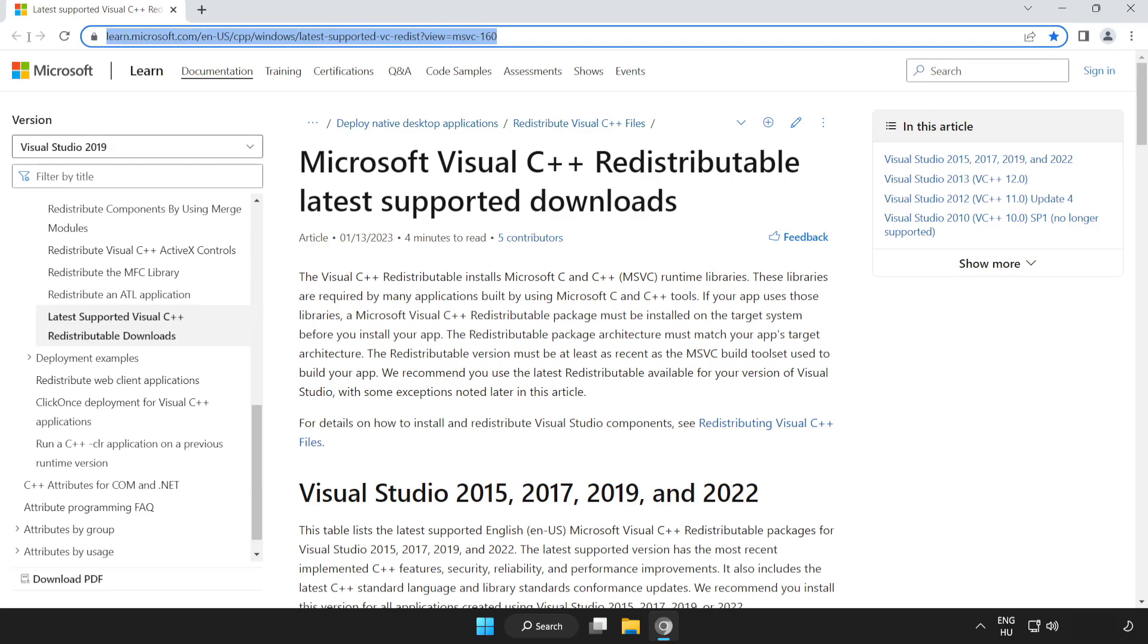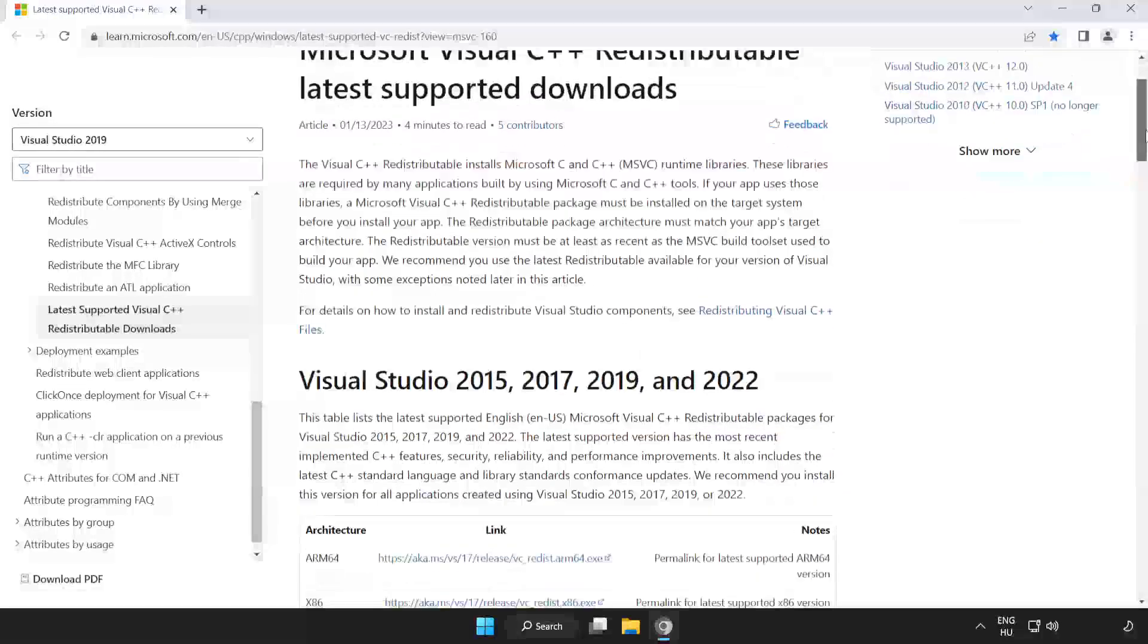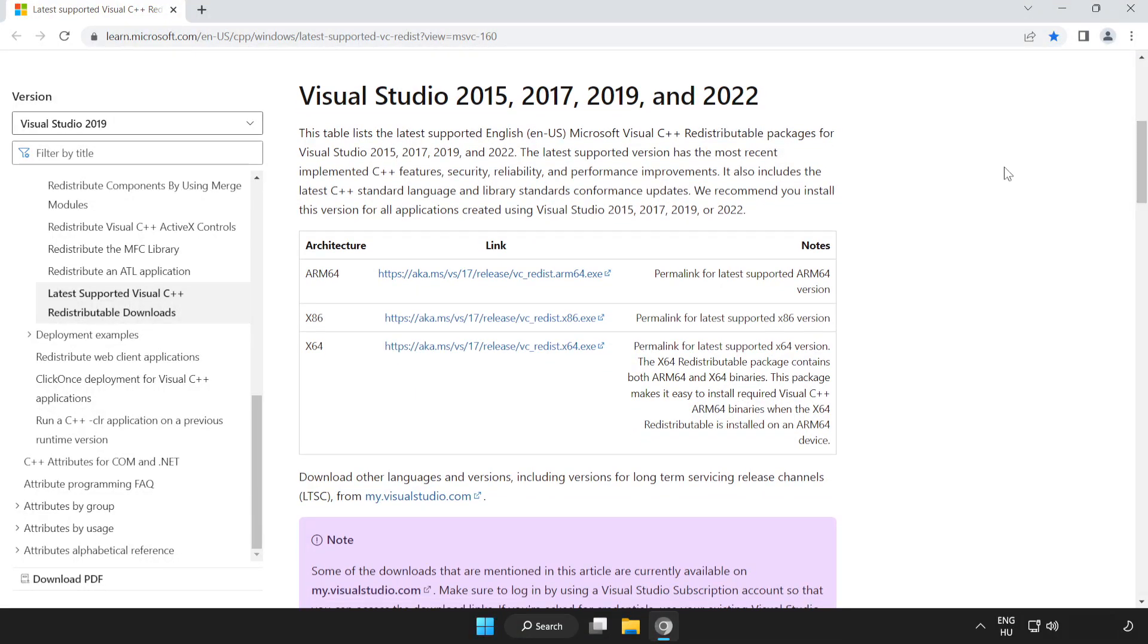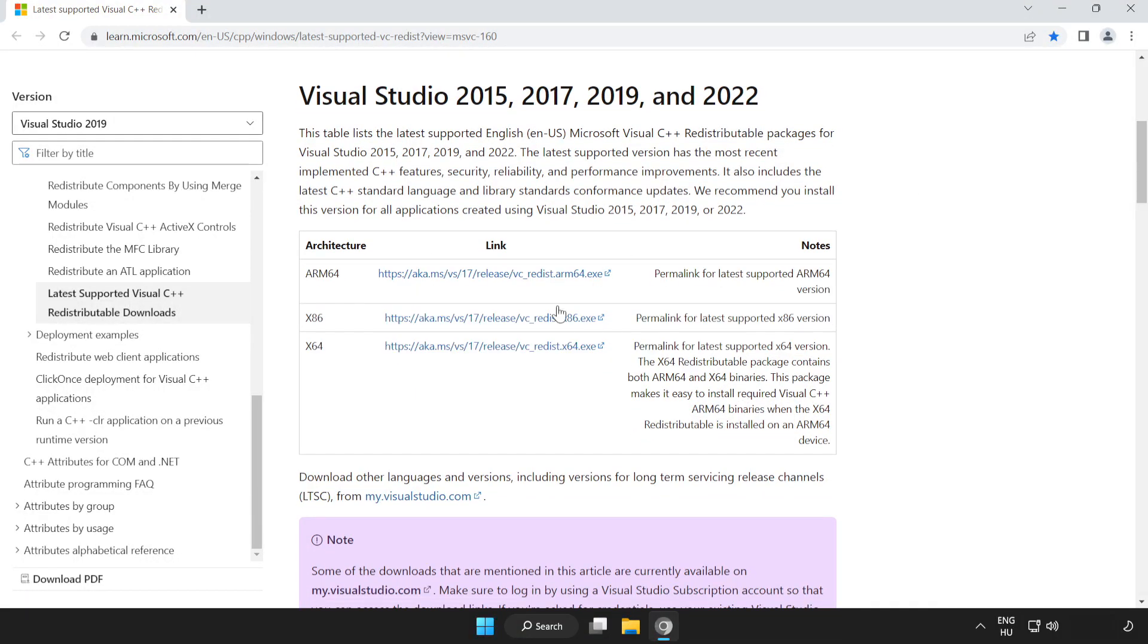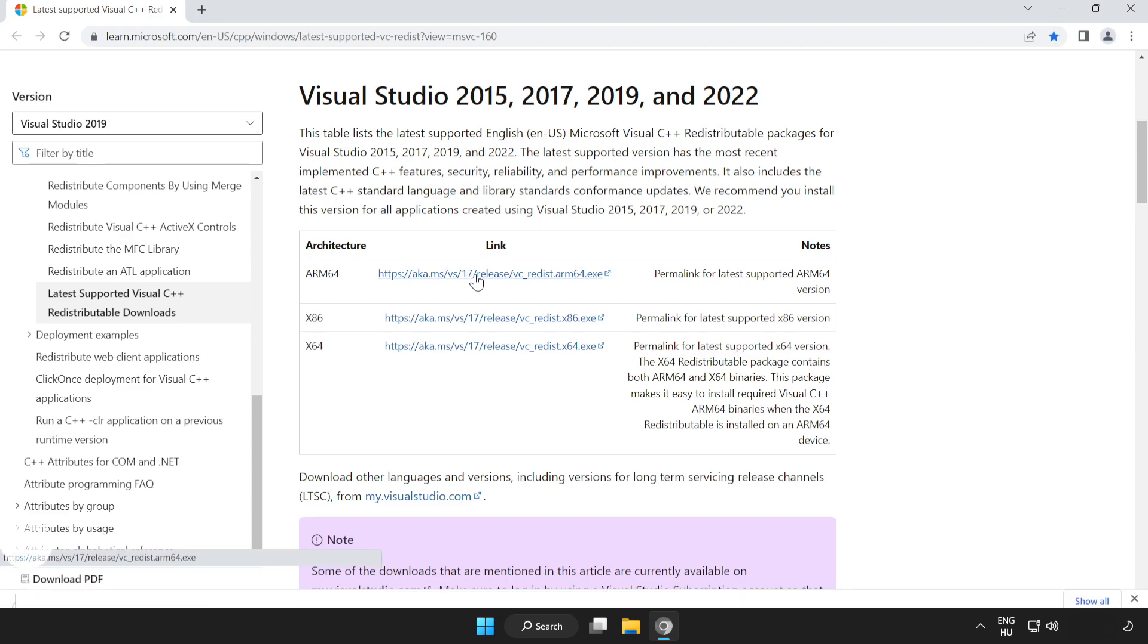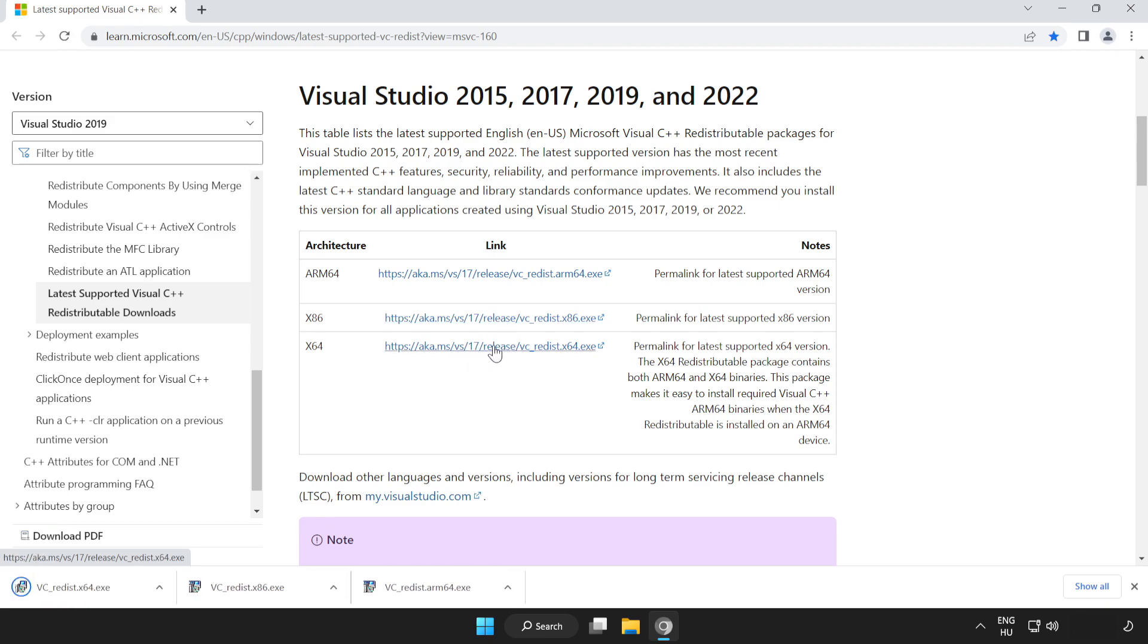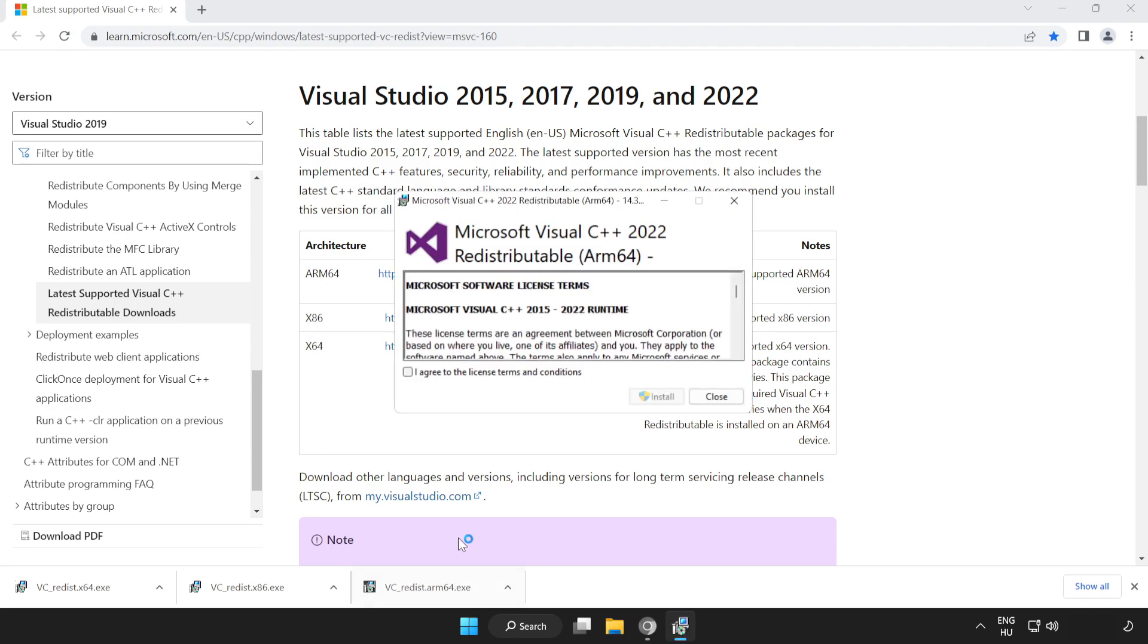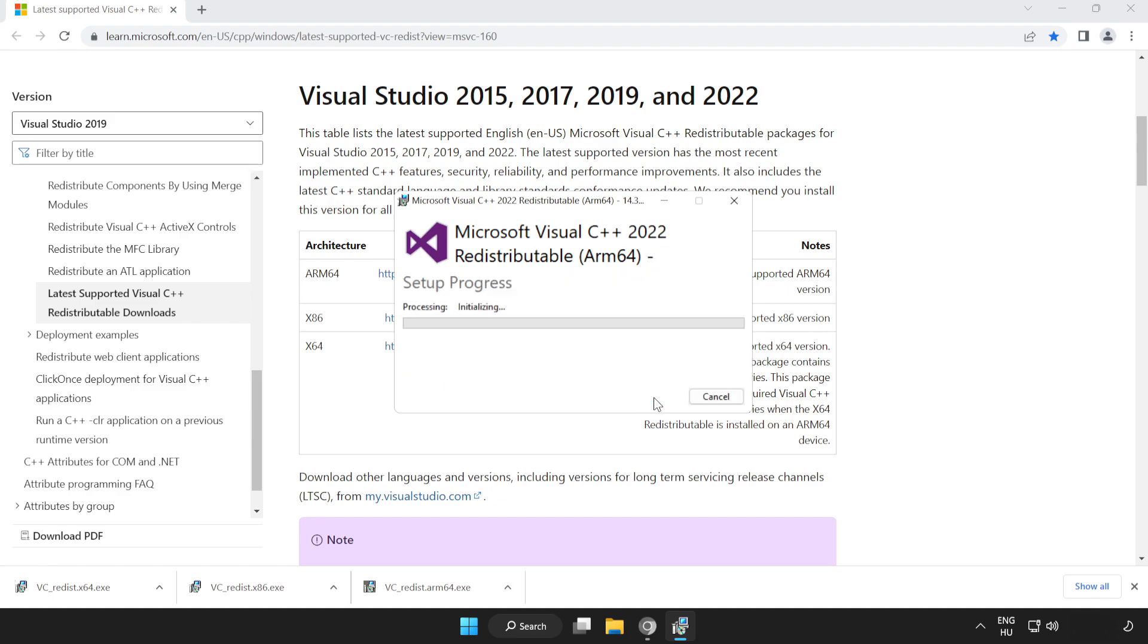Go to the website link in the description. Scroll down. Download three files. Install downloaded files. Click I agree to the license terms and conditions and click install.